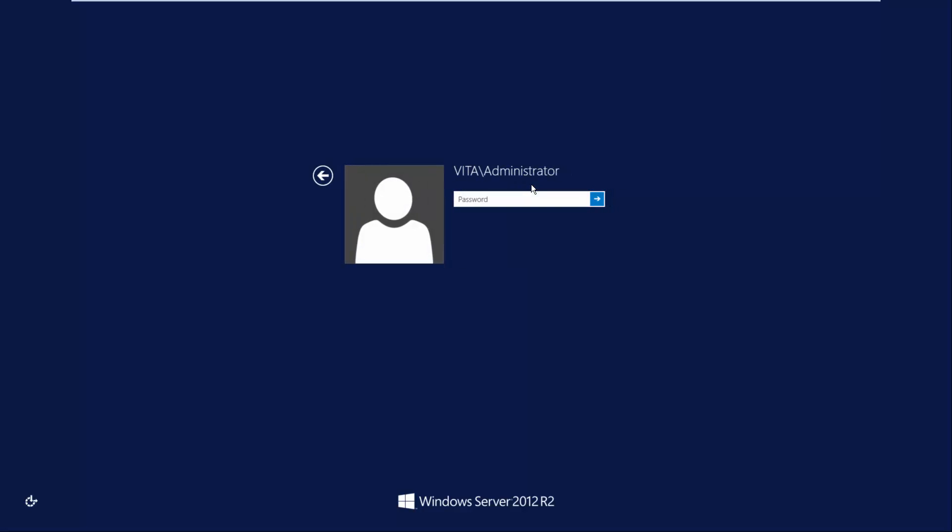Okay, moving on to how to add domain users to a single sign-on in vSphere 6. Let's go ahead and get logged in to our domain controller.